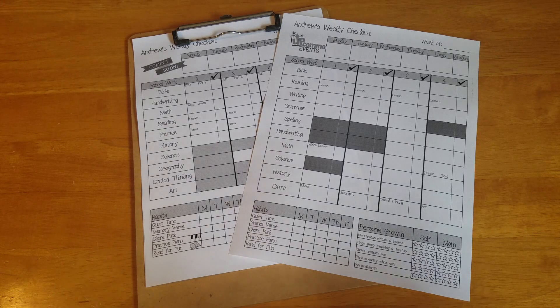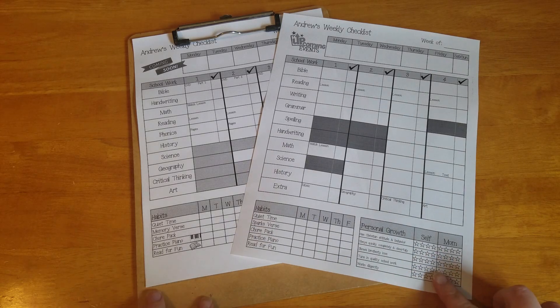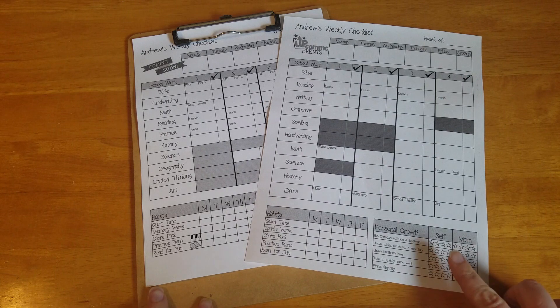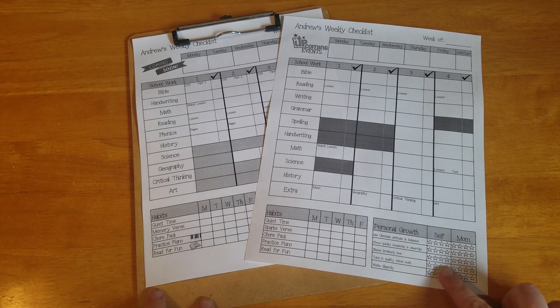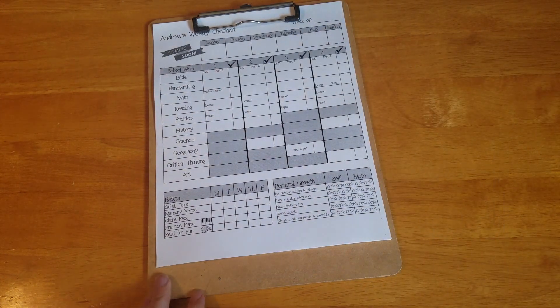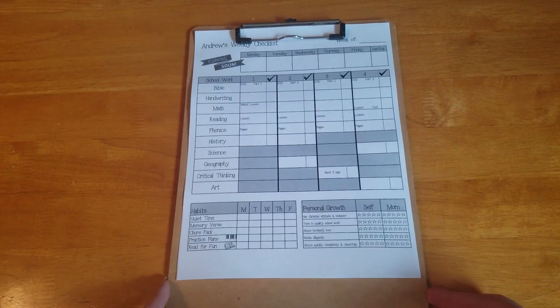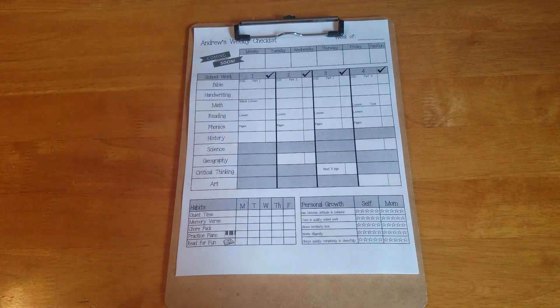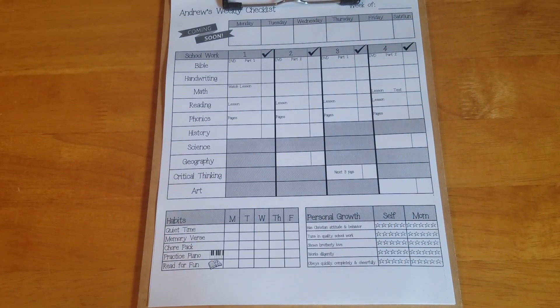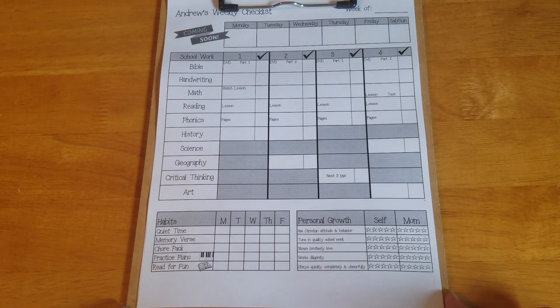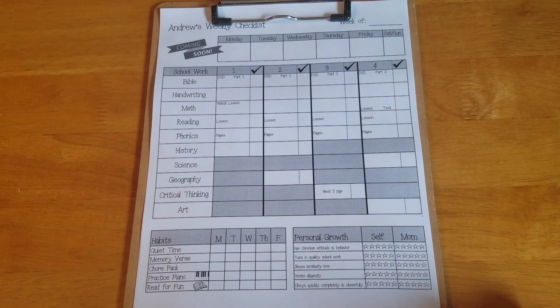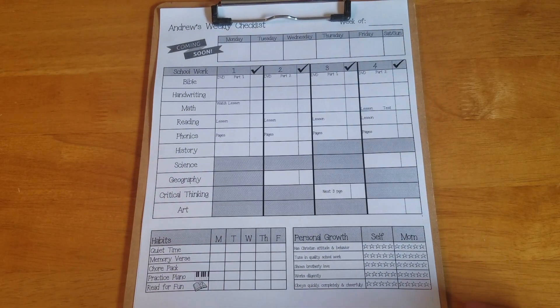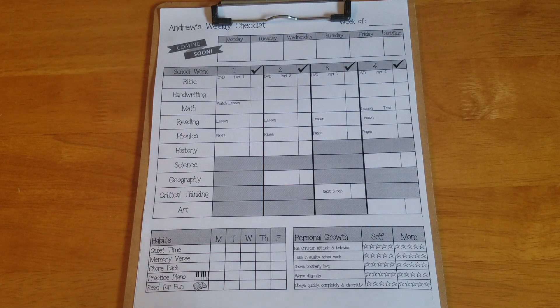So I have a couple of different ones. I'm gonna show you what I'm planning to use for next year and then what I used for kindergarten. So I'm gonna put this kindergarten one right here in front of me. This came out of necessity maybe three or four weeks into our school year last year when we started in July.